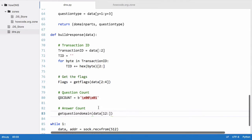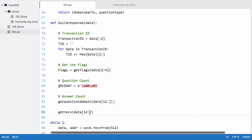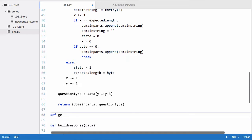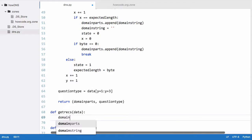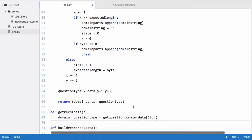Now that we have the domain name of the question we can get the records, because we can load the zone file. We're going to create a function called getRex and pass it the variable data — the same variable as above. Inside it, we'll set domain and question_type equal to the return value of get_question_domain, passing it the entire data variable.